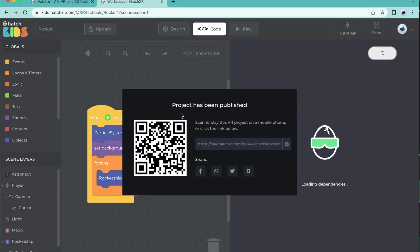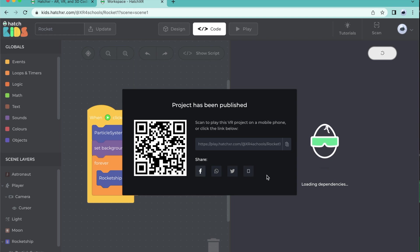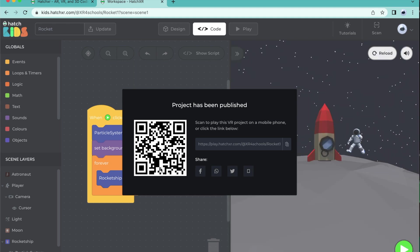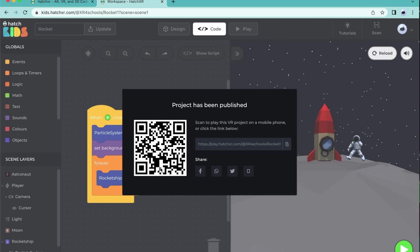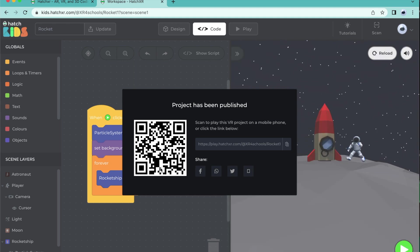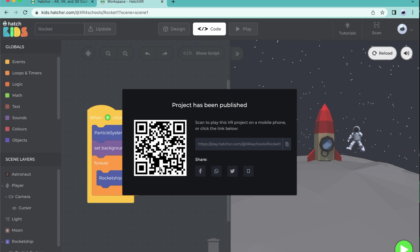The project has been published. You can use the links here to share your project with your friends and family on social media. You can also play the project in VR mode on your phone. There are two ways that you can view your project in VR mode.